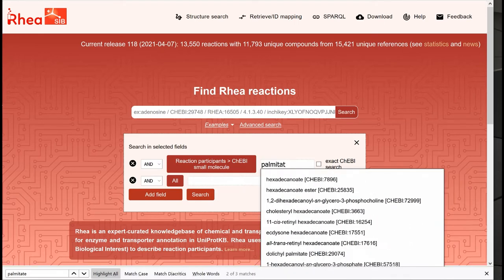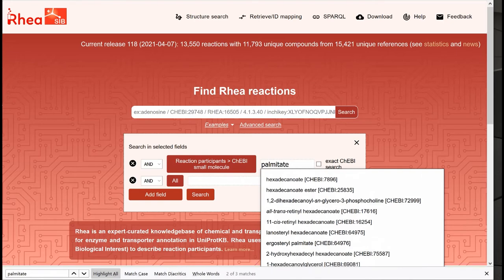Once again, don't be surprised if many different names are proposed that at first glance do not contain the word Palmitate. It's just that the query is performed among all names including synonyms and differently charged versions reported in ChEBI.